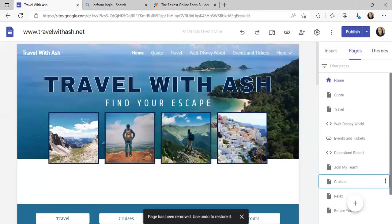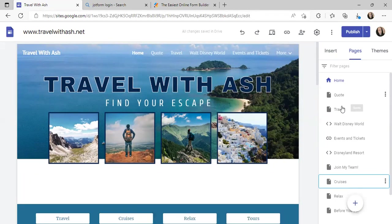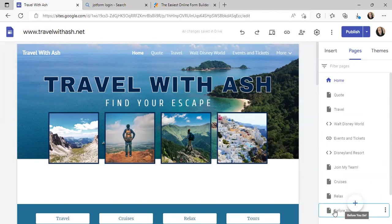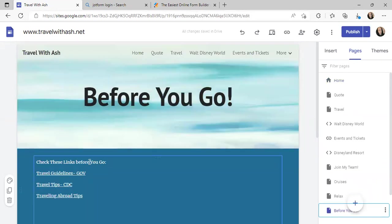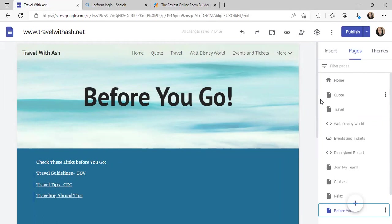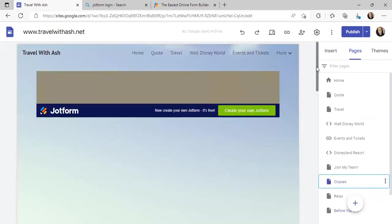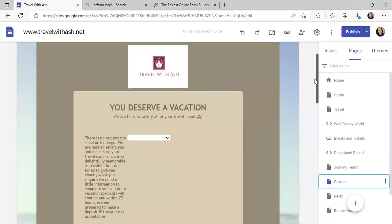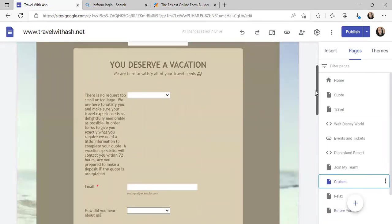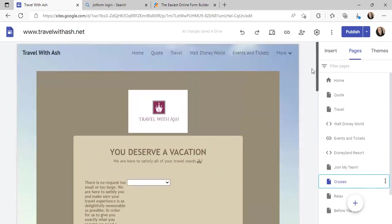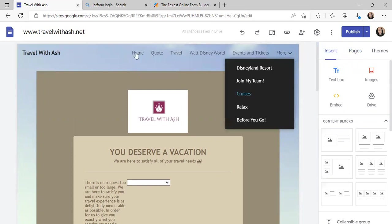You get the rough idea — I did that for my quote page, my travel page, and my relax page. 'Before You Go' is a little different — I'll show you that one. Those are just links: travel guidelines, travel tips, traveling abroad — just to have a filler page. For cruises, same thing, because we don't really have affiliate sites for those that I'm aware of. I did a water background for that page — you can choose that through your images — but essentially you're trying to make it look like a professional website.